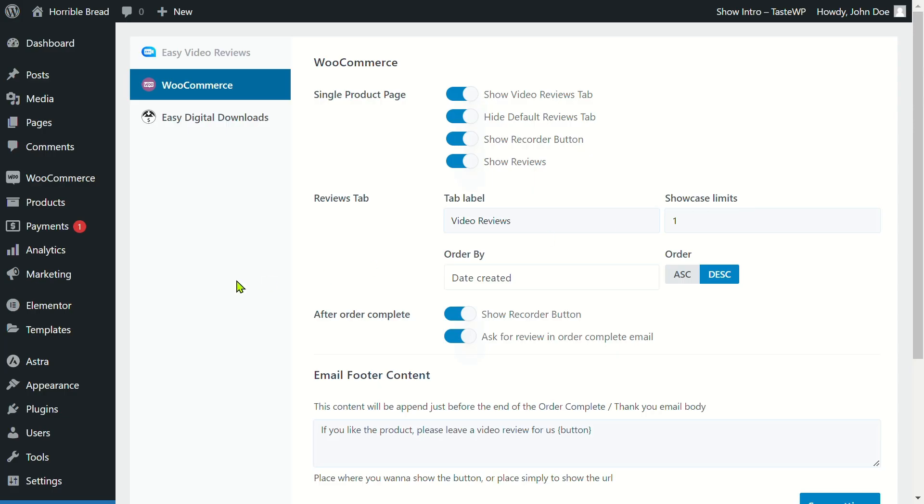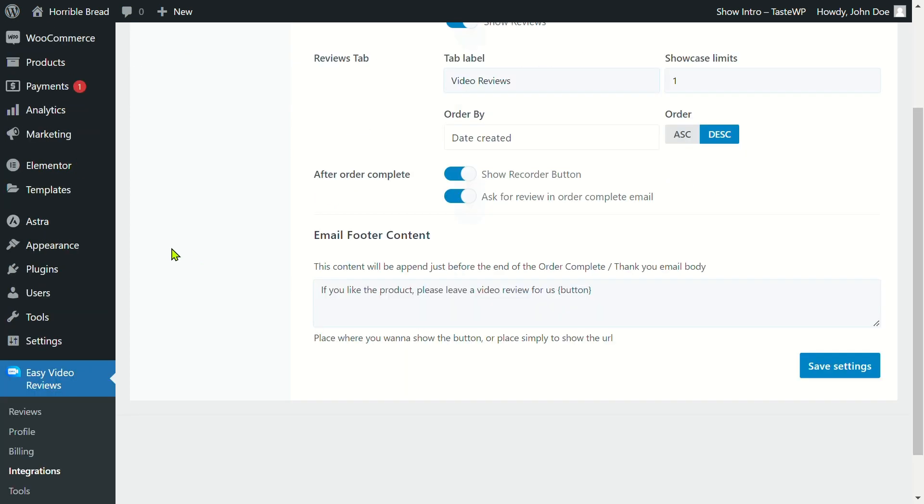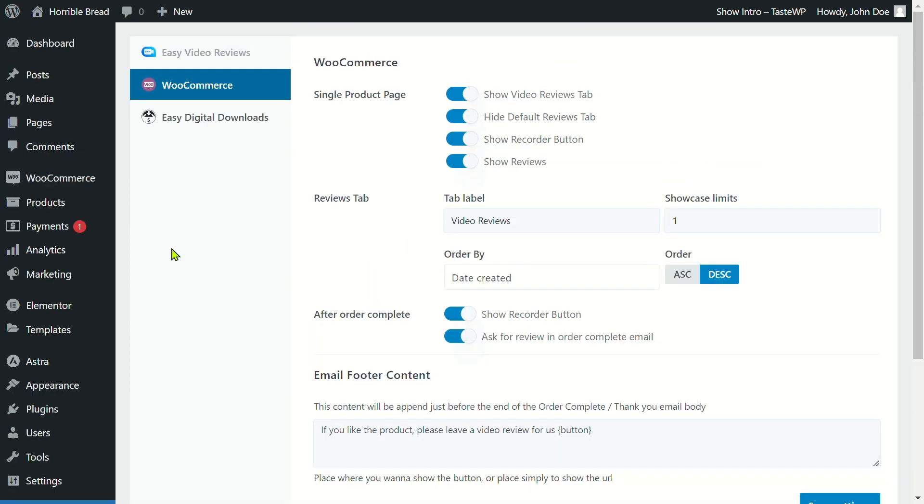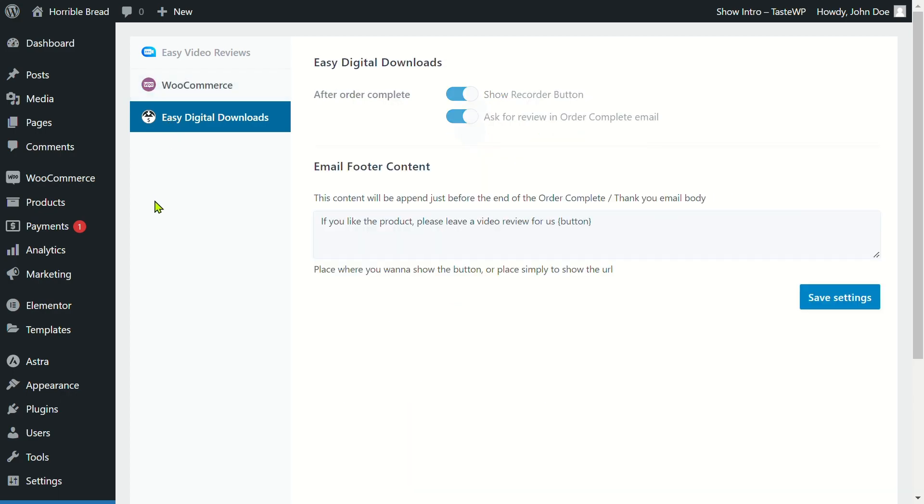There's more. You can also collect leads and seamlessly integrate the plugin with WooCommerce and Easy Digital Downloads.